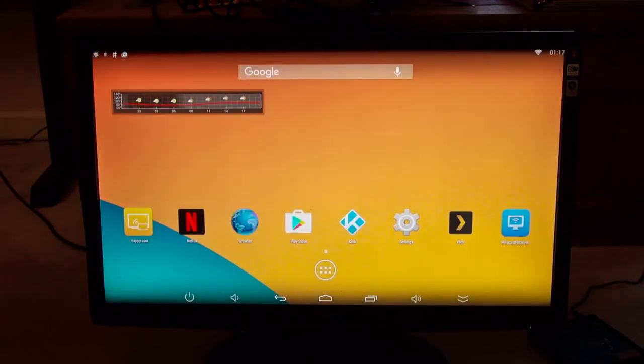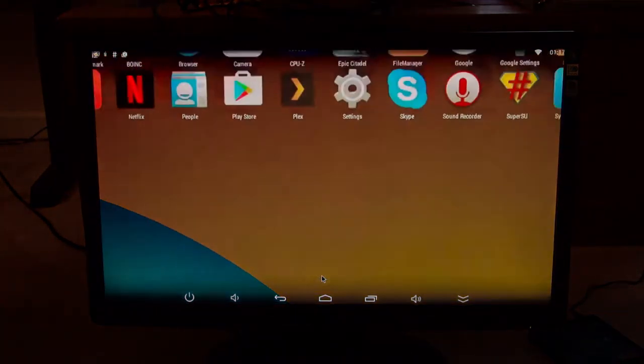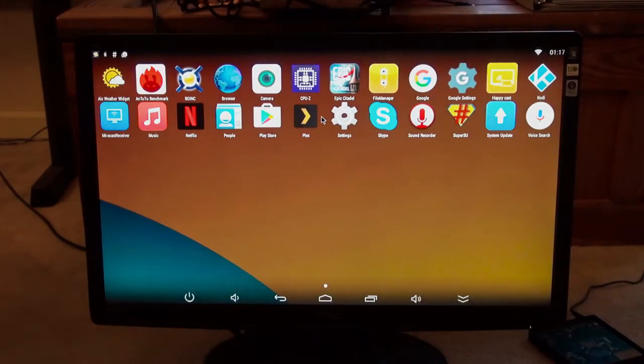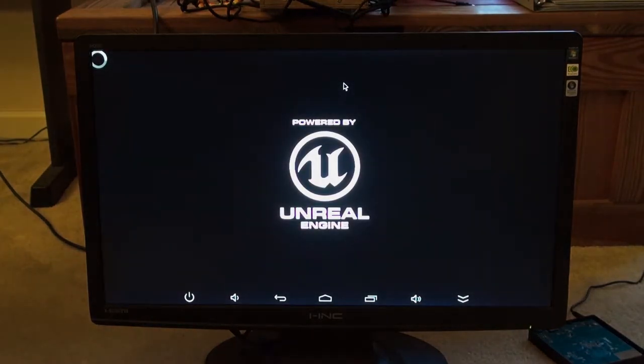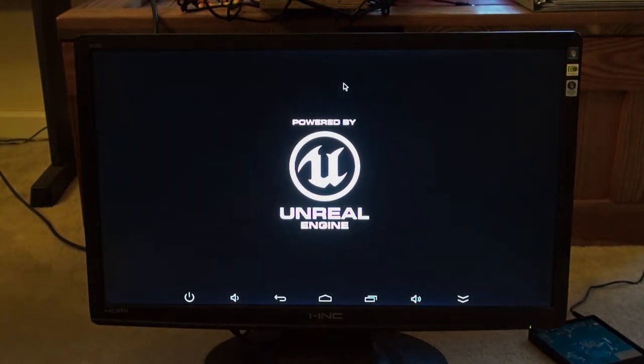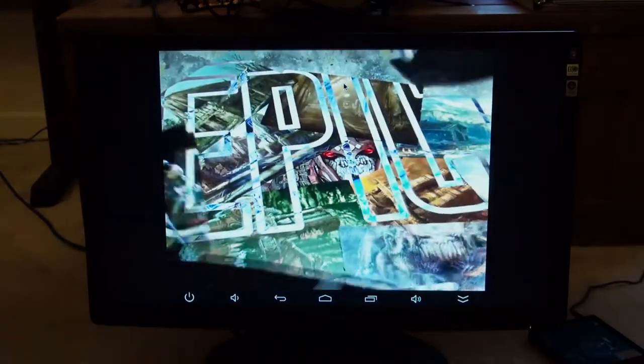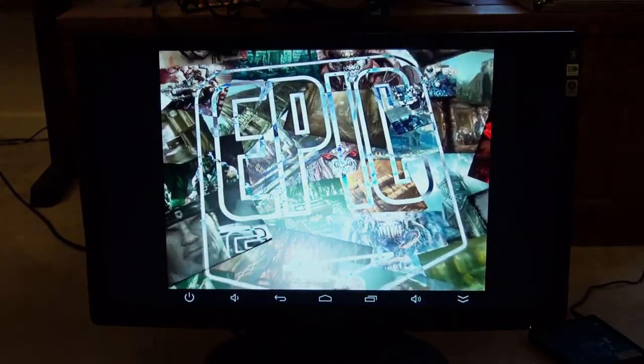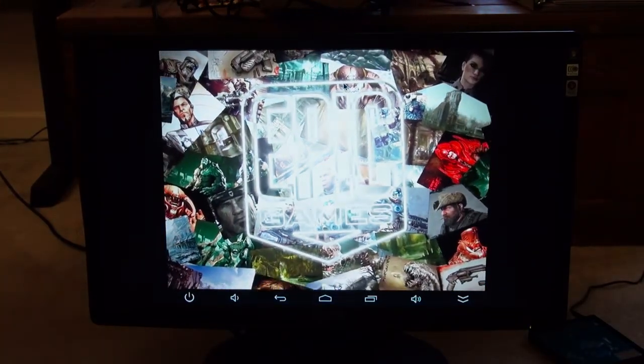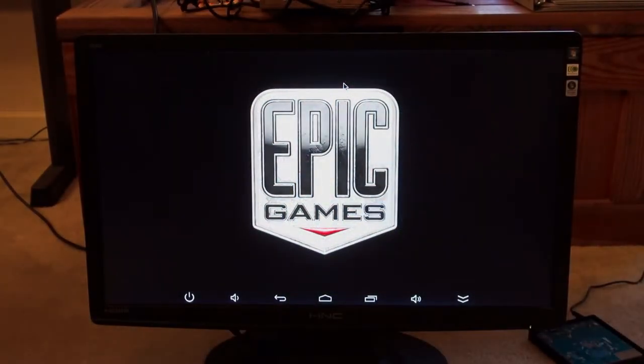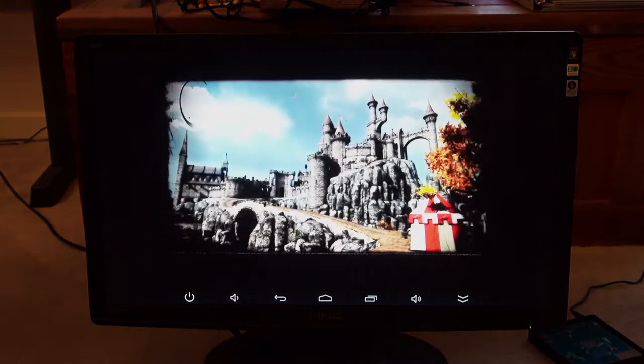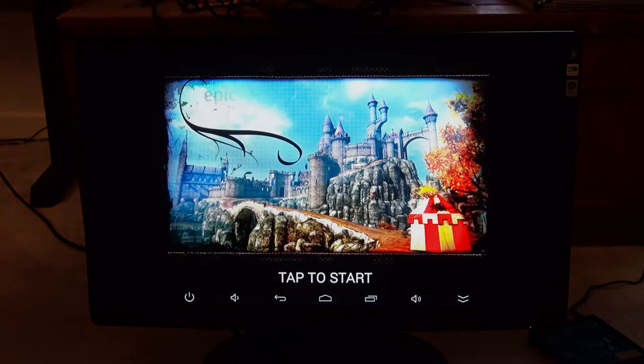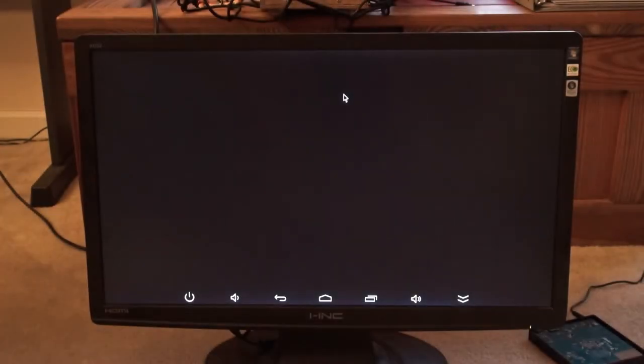It does let you install games as well, which obviously is virtually impossible to play on the remote. However, you can play them with your mouse and keyboard. So, I'm gonna show you Epic Citadel, which is basically a graphics testing application, or game, that has pretty intense graphics for mobile. And it's based off of Unreal Engine. Let's see. Tap Start.